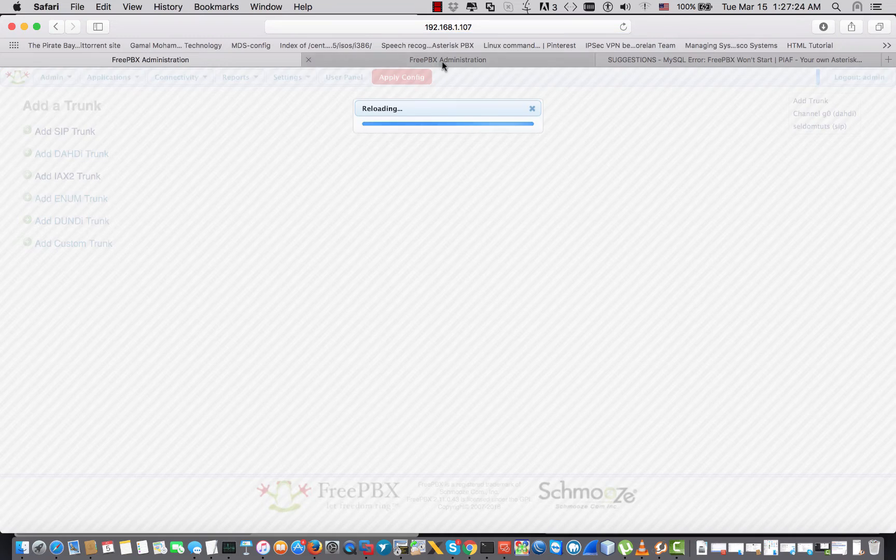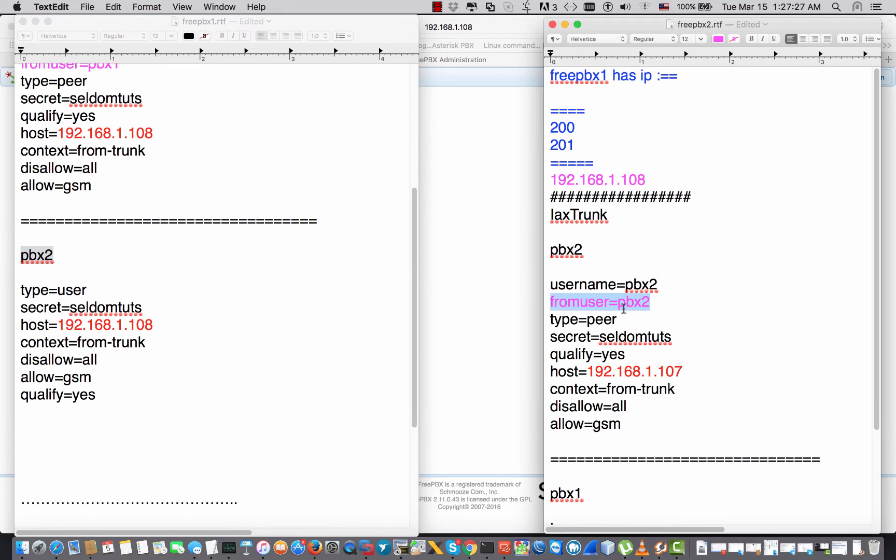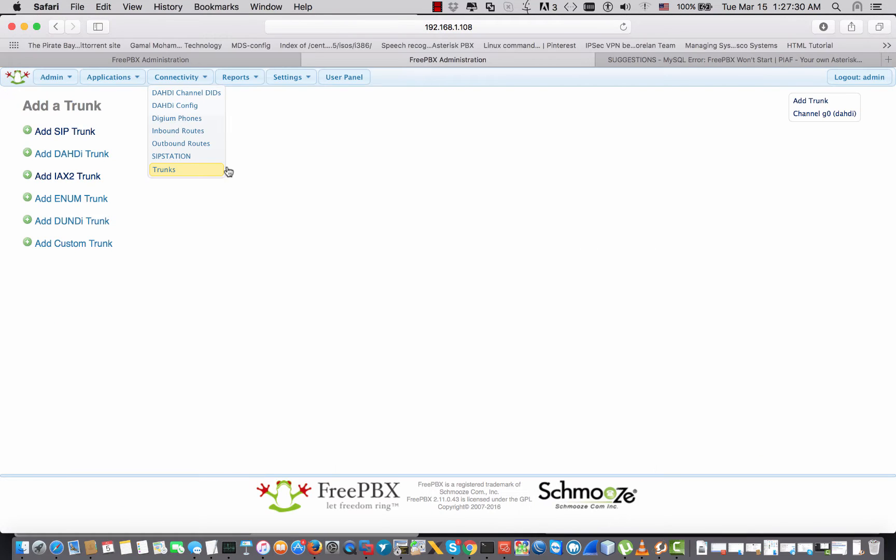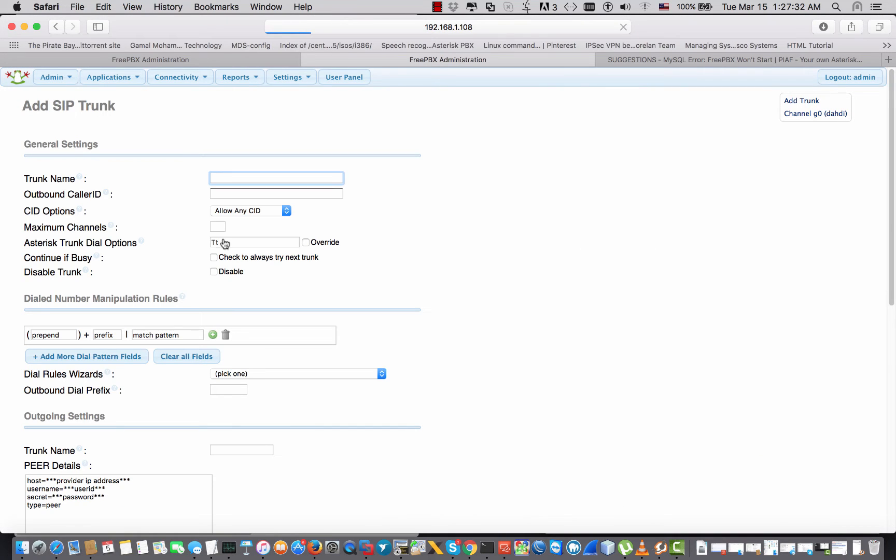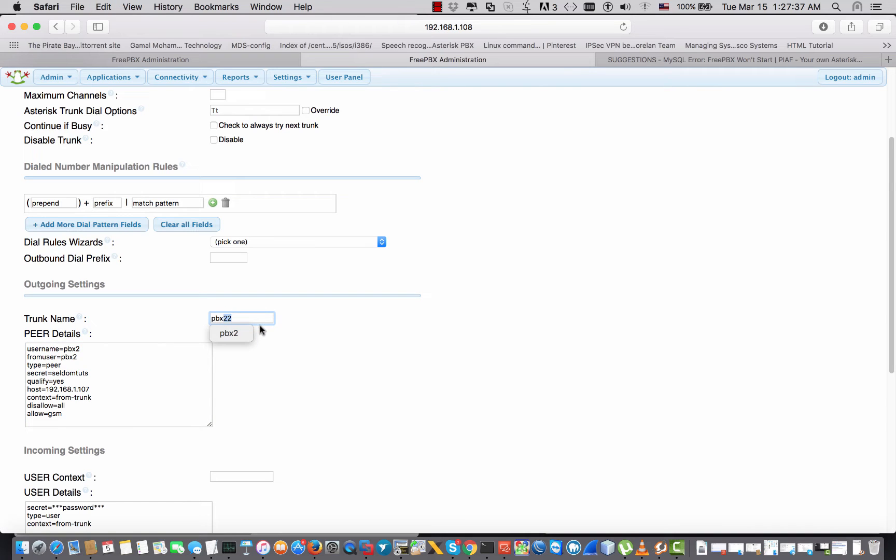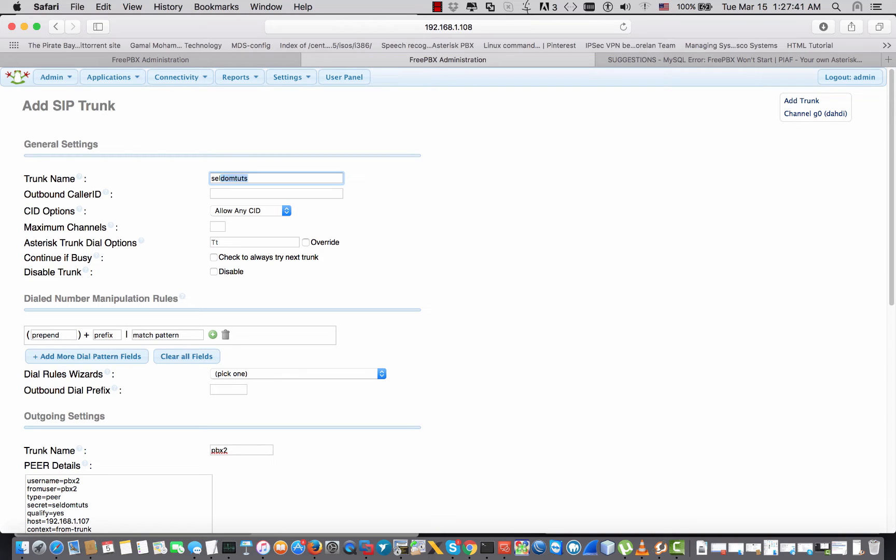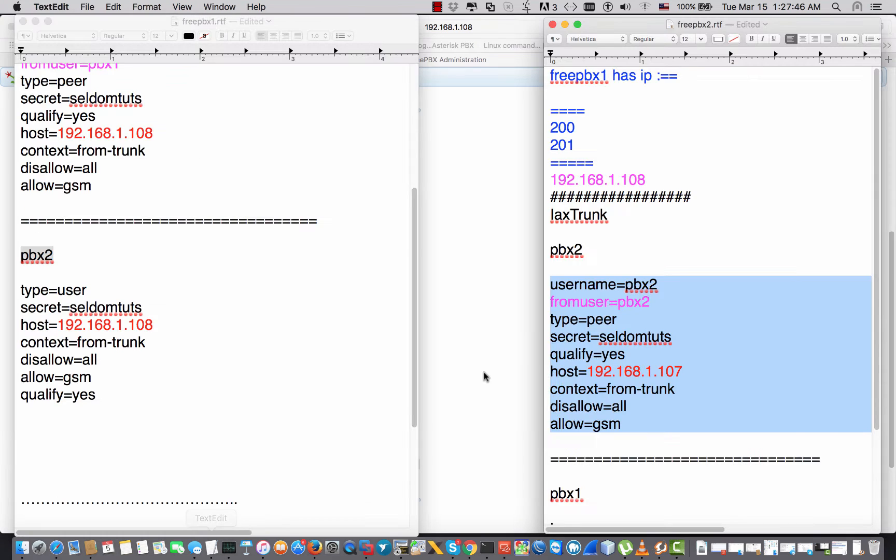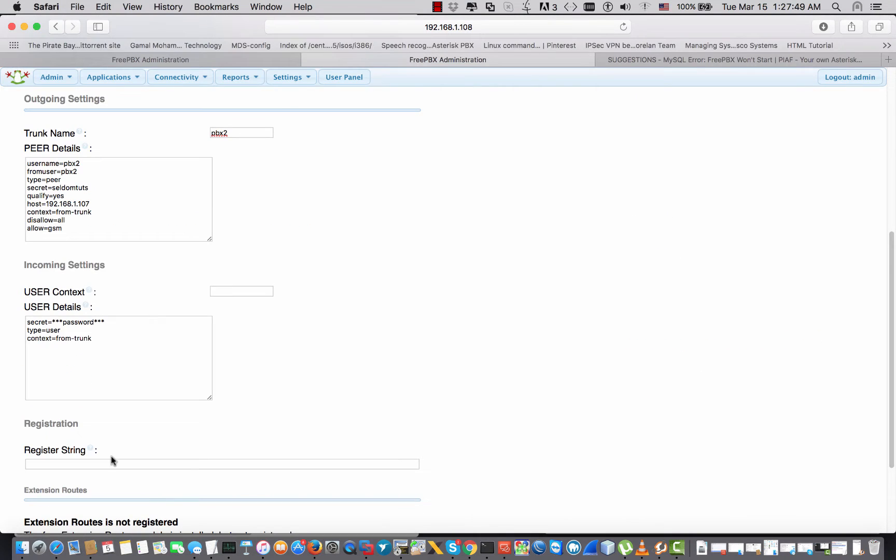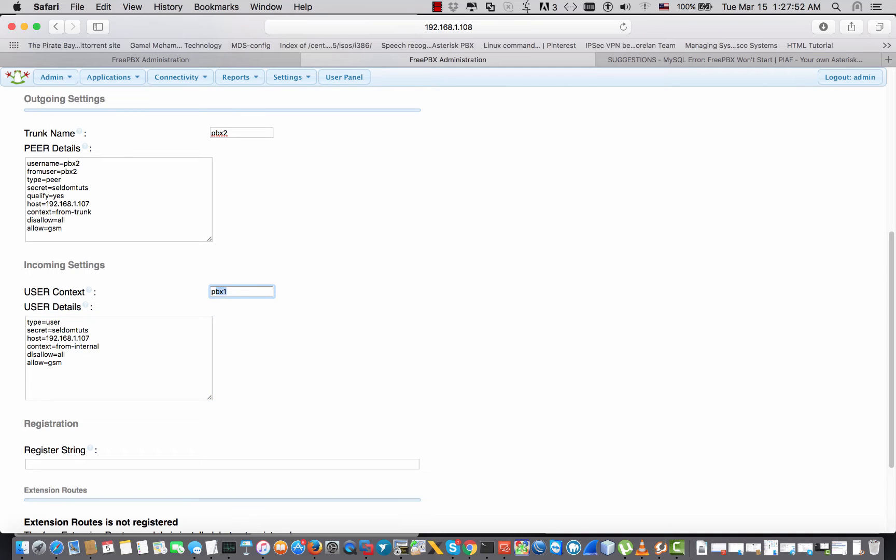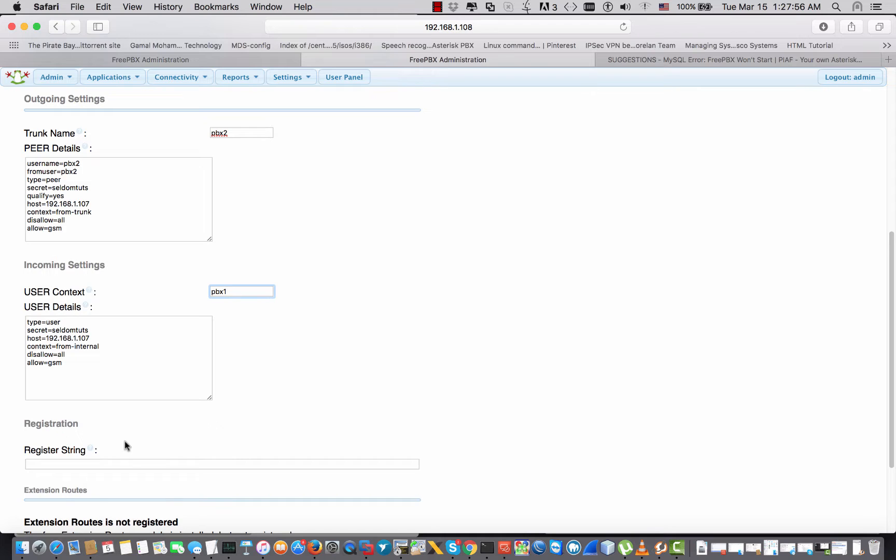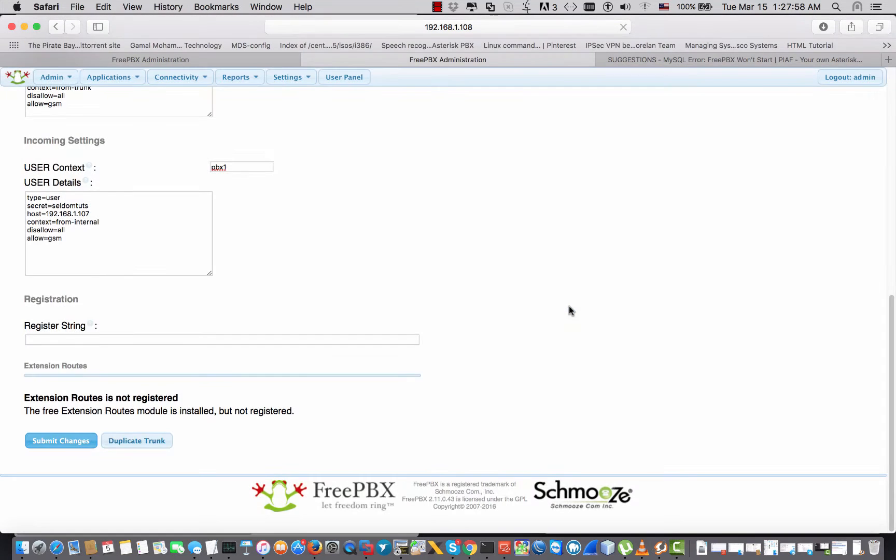I'm going to trunk, add SIP trunk. Outgoing section, here's pbx2. Right here we can type anything. And this is for the incoming section - pbx1. Right, and I'm gonna hit submit. Okay.